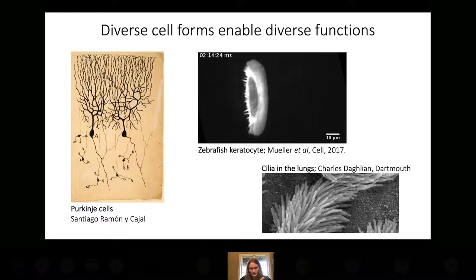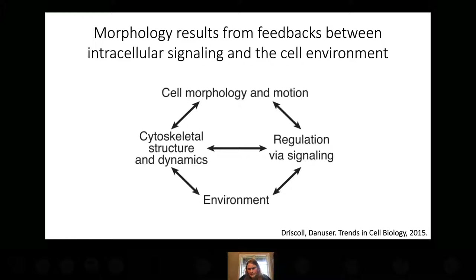For decades now we've studied how intracellular signaling regulates cell morphology. We know that cell morphology is the result of many feedbacks between intracellular signaling, which governs the cell cytoskeleton, as well as the mechanical environment of the cell.